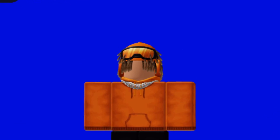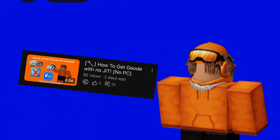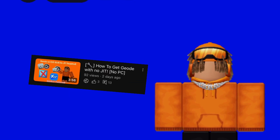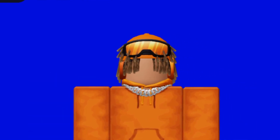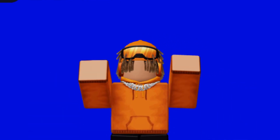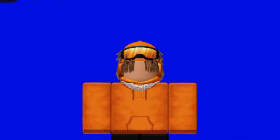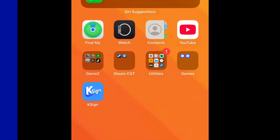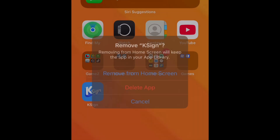What's up everyone. If you watched my previous video and had trouble downloading kSign, no worries — I have a new tutorial with an updated kSign that I'll teach you how to download right now. First up, if you have an old kSign, delete it.